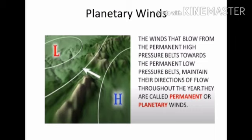What are planetary winds? The winds that blow from the permanent high pressure belts towards the permanent low pressure belts, and maintain their direction of flow throughout the year, are called permanent or planetary winds.